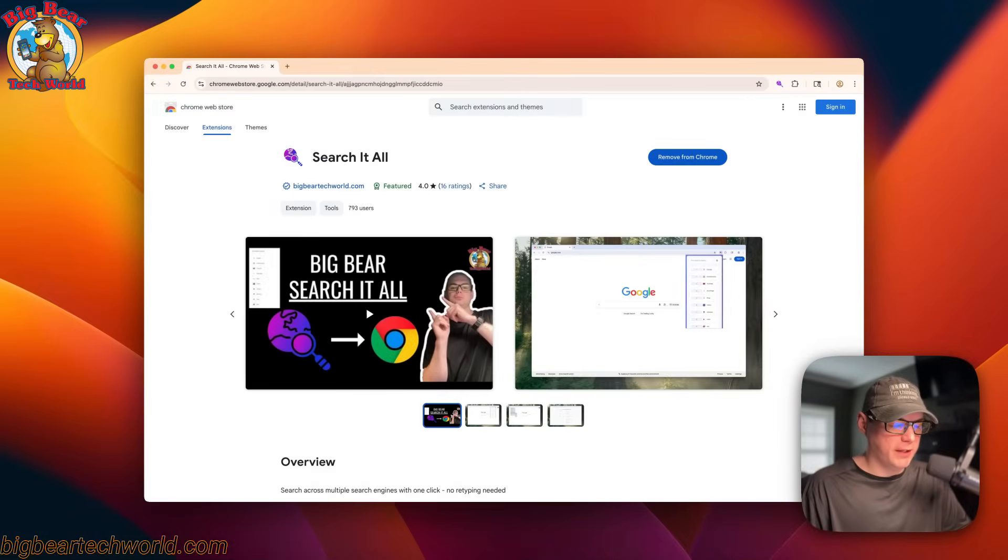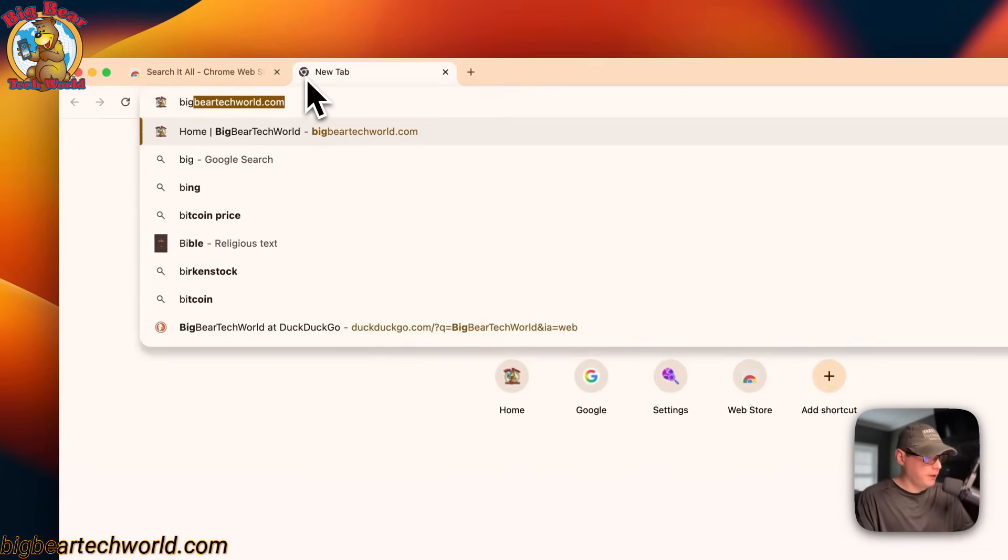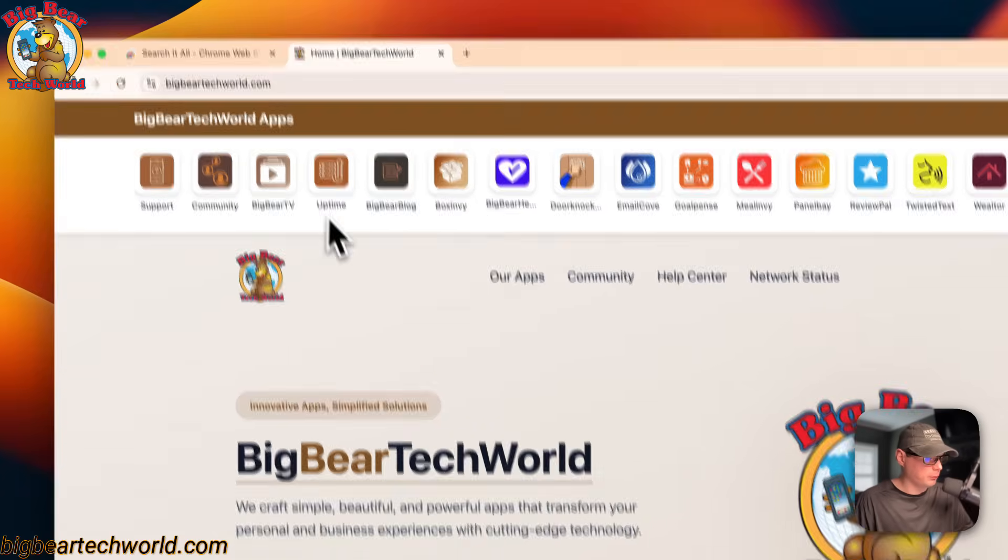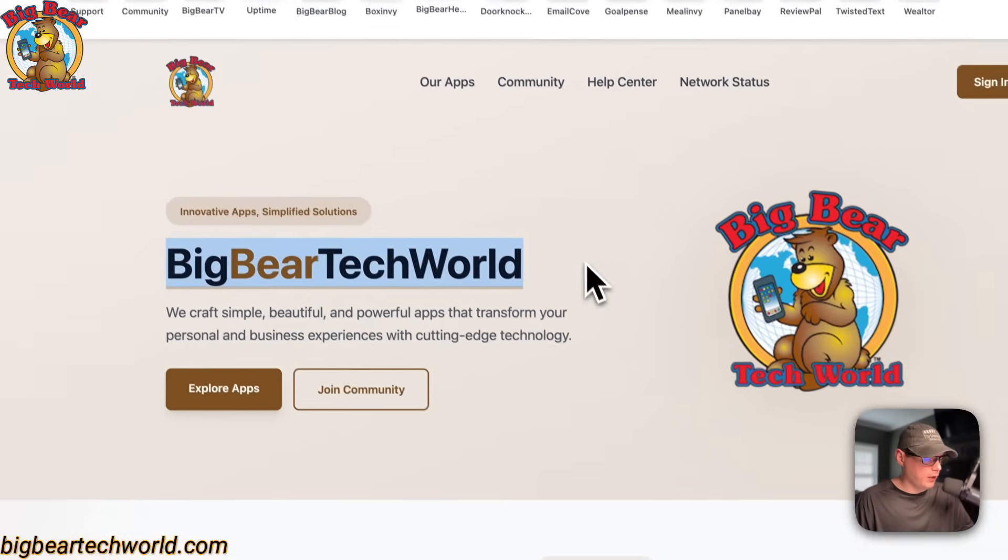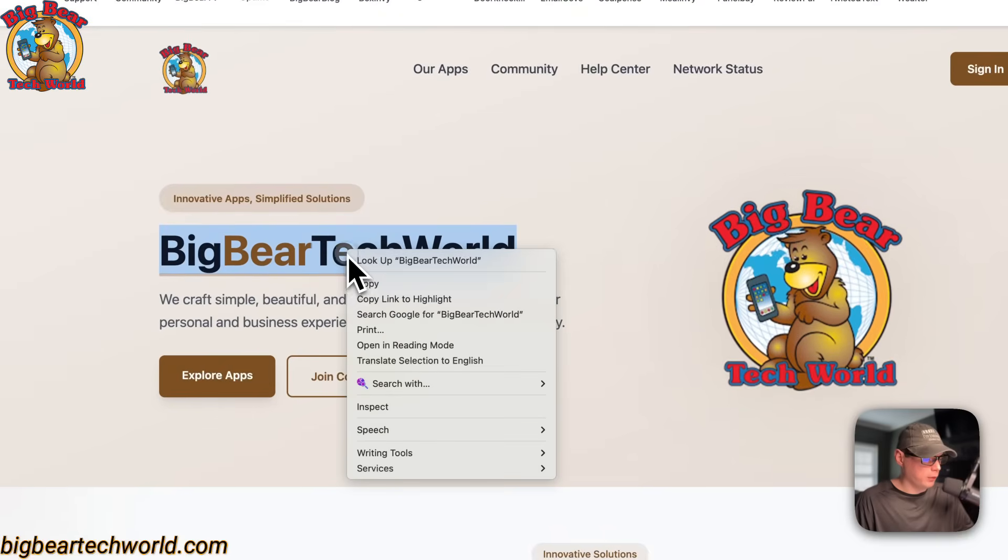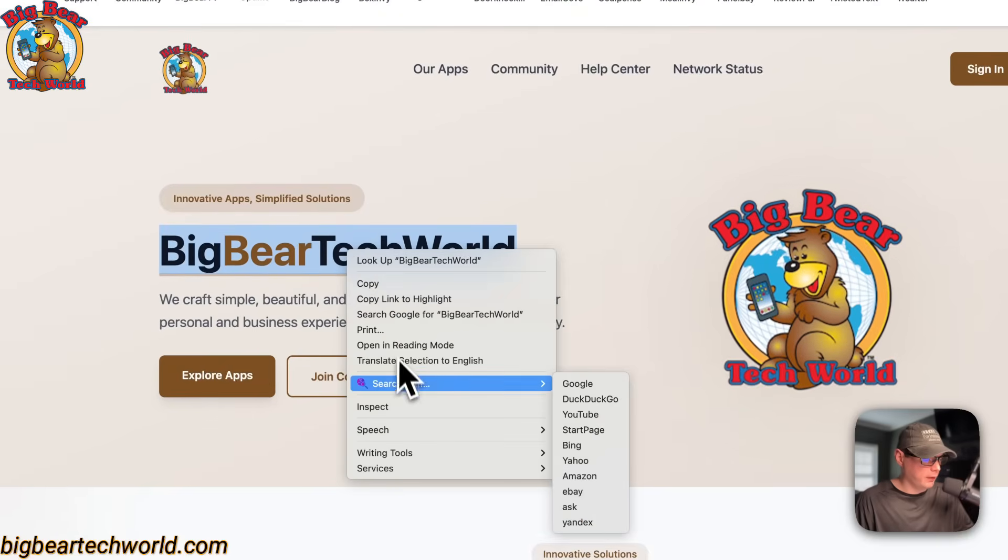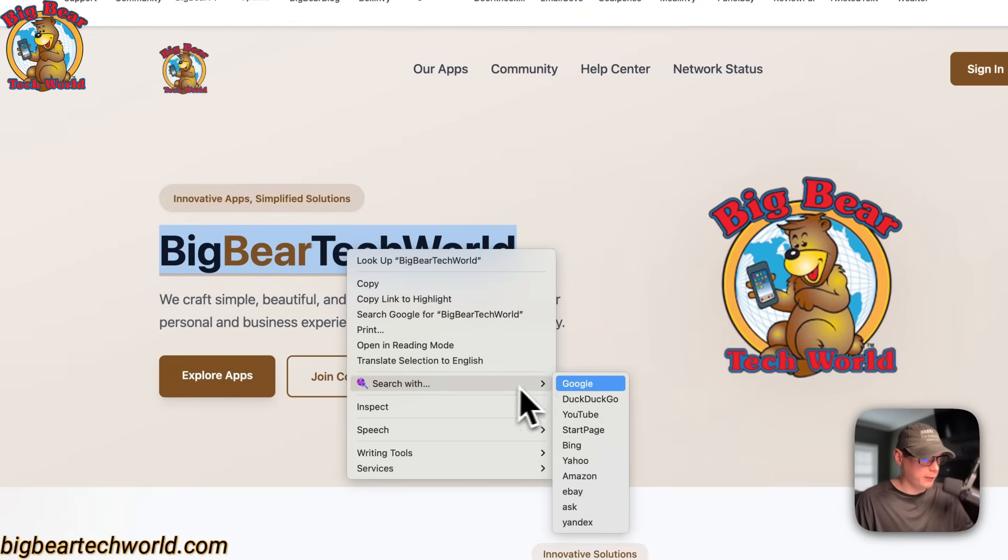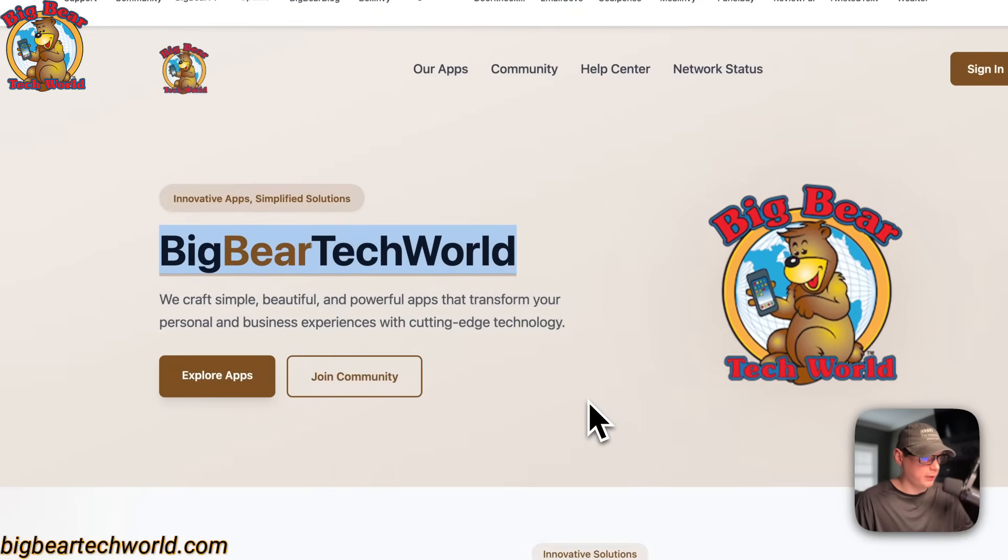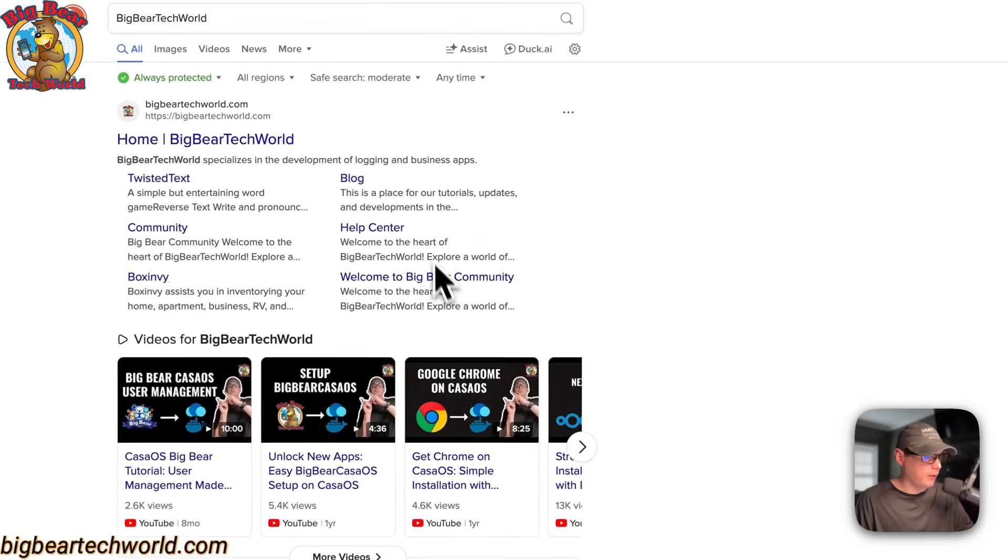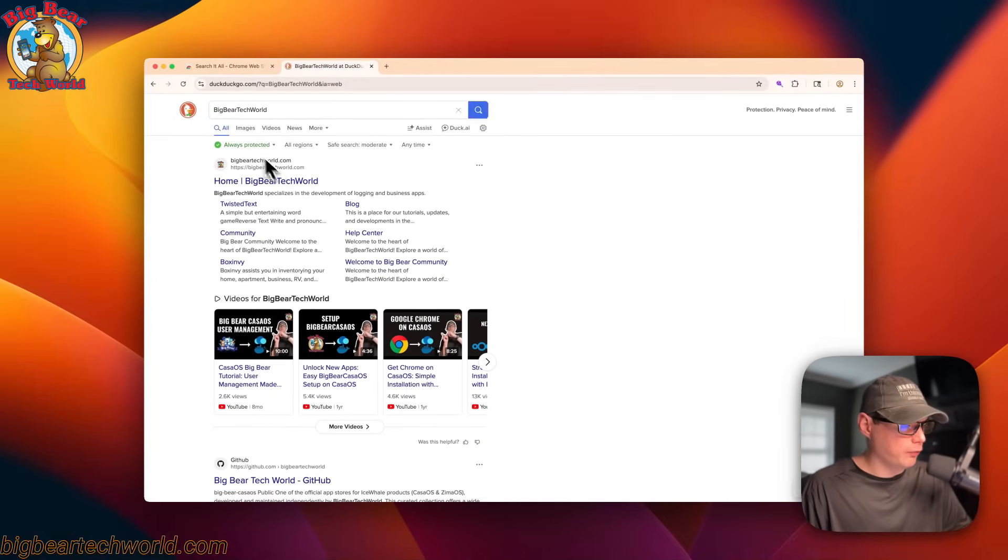So now I'm going to go over the context menu feature that I added. I'm going to just go to bigbeartechworld.com, and now you can highlight any word you want, right click and search with right here, and you can just say DuckDuckGo. And now it's searching DuckDuckGo for bigbeartechworld, the one that I highlighted.